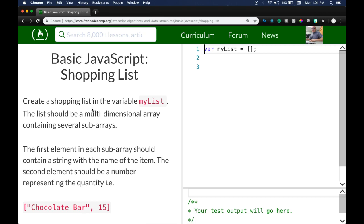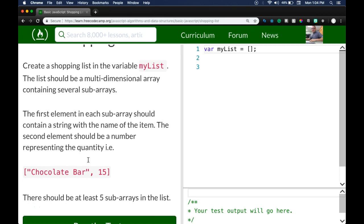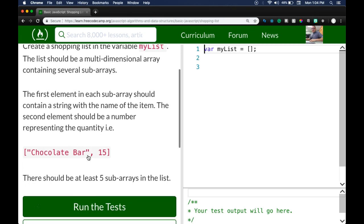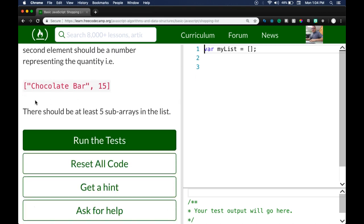We are on the Shopping List challenge. Create a shopping list in the variable `myList`. The list should be a multi-dimensional array containing several sub-arrays. The first element in each sub-array should be a string with the item name, and the second element should be a number representing the quantity. For example: `['Chocolate Bar', 15]`. There should be at least five sub-arrays in the list.